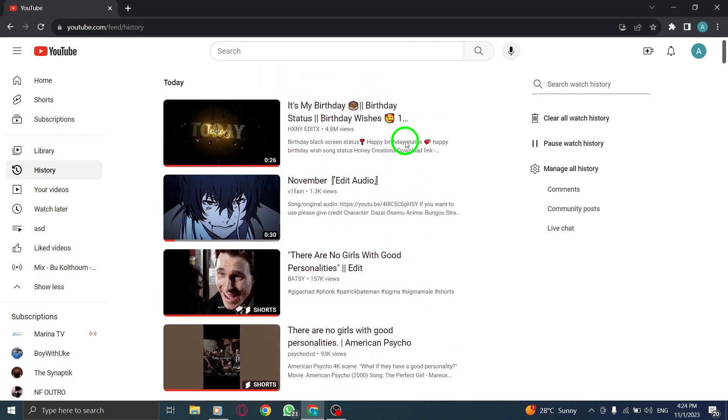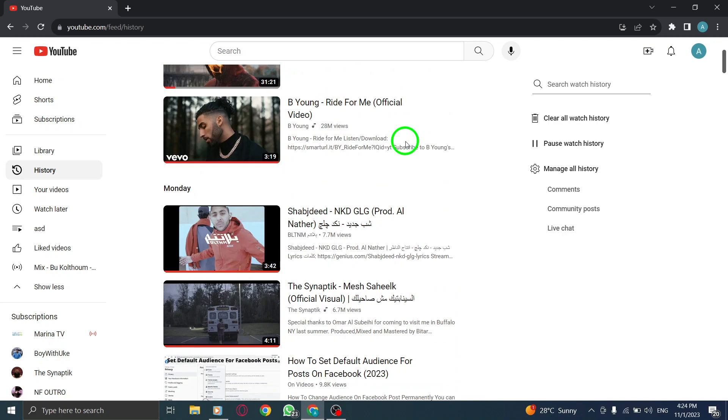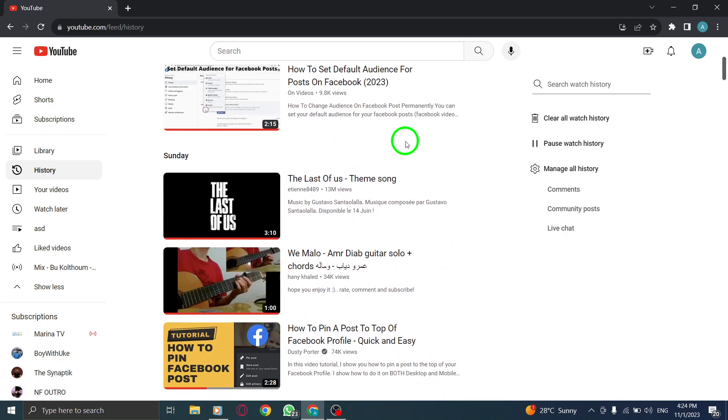Step 3. Scroll down the page to find the desired video that you want to remove from your watch history.